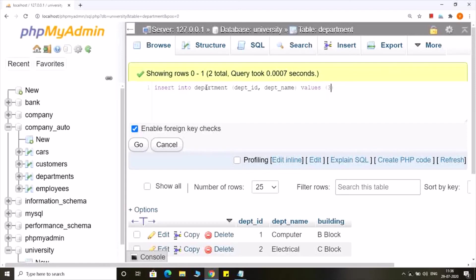So the first value that I am going to provide is the department id, and the second thing is the name of the department. For example, I am going to insert the name of the department as civil.